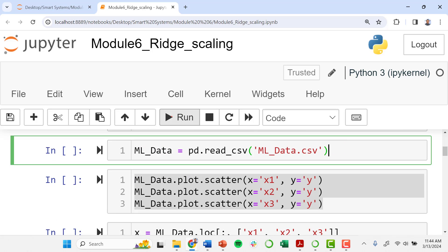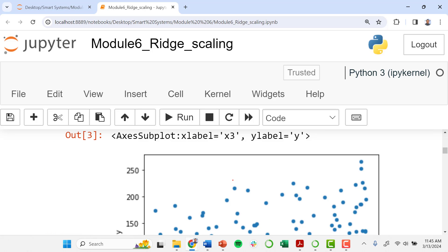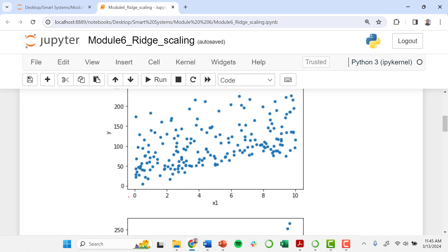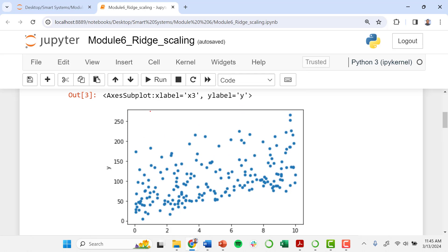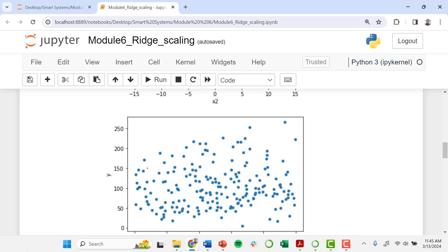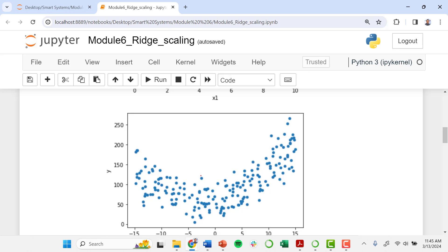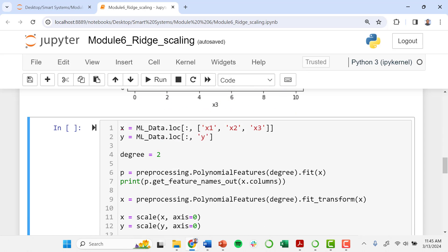I'll read in the machine learning data — this is the same data I've been using in all the other examples, and you can find a link to this dataset in the video description. Let's take a quick glance at this dataset. We see that y, our output, ranges from 0 up to a little over 250. x1 ranges from 0 to 10, x2 ranges from minus 15 to 15, and x3 ranges from 0 to 10. So our raw inputs are about the same order of magnitude. We're going to go through the same steps — allocating x1, x2, and x3 into an x matrix of inputs and defining a second degree polynomial.